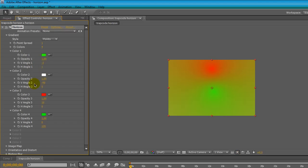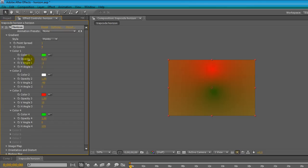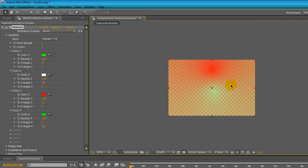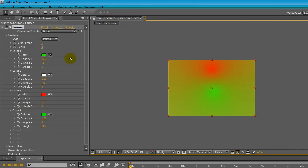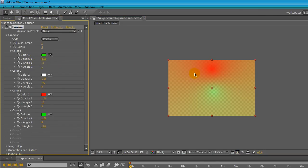We can also change the opacity of the color in our horizon. For example, if I decrease the first color opacity, our layer will be more transparent in the green zone. The 1 is the top and 0 is totally transparent. Let's set it to 0.5 and we have a semi-transparent situation.